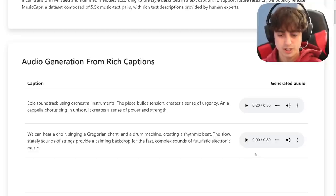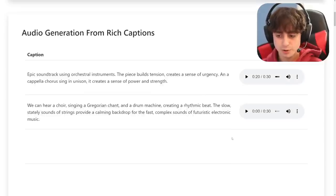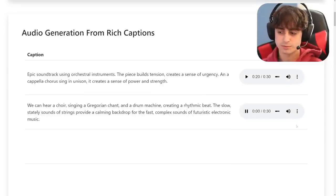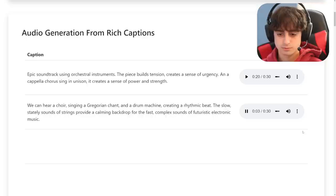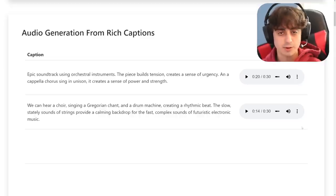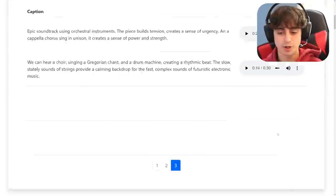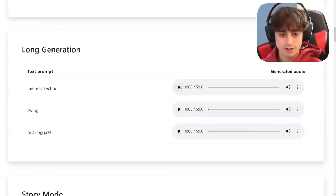Our final caption demo: 'We hear a choir singing a Gregorian chant and a drum machine creating a rhythmic beat. The slow, stately sounds of strings provide a calming backdrop for the fast, complex sounds of futuristic electronic music.' That's pretty cool. The only thing, again, is the singing — once the human voice is added into pretty much any of these examples, you can definitely tell it's AI-generated. Other than that, it's absolutely mind-blowing. I think it's mind-blowing no matter what.